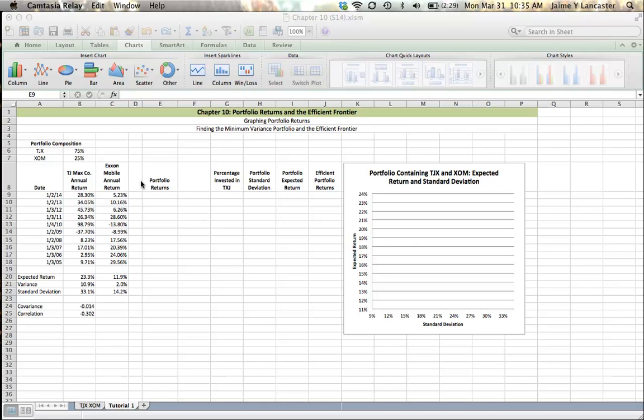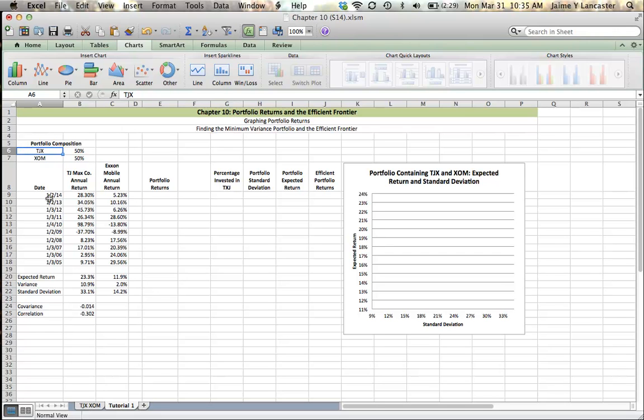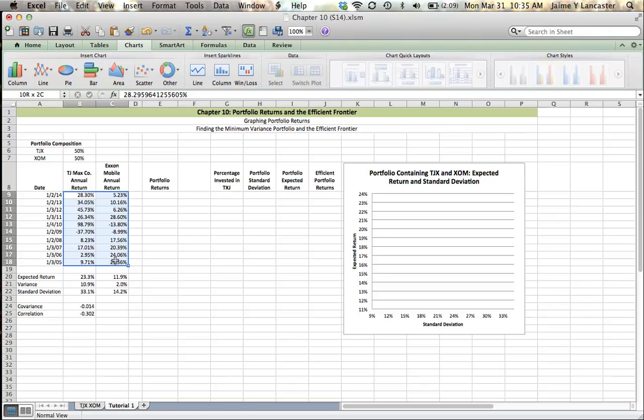To start off here, I've got a portfolio of two companies, TJ Maxx and ExxonMobil. So TJX is the ticker symbol for the TJ Maxx group of brands, and XOM is ExxonMobil. I also have dates from 2005 to 2014, and corresponding to each of those dates, I have the annual returns for both companies.